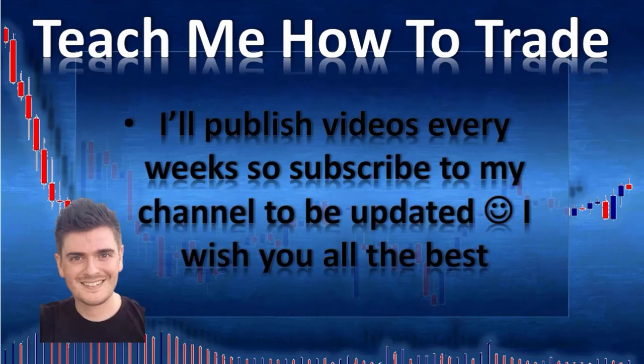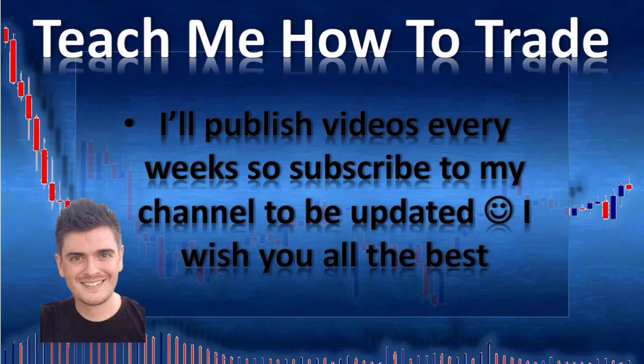I have published videos every week, so subscribe to my channel to be updated. I wish you all the best. Bye.